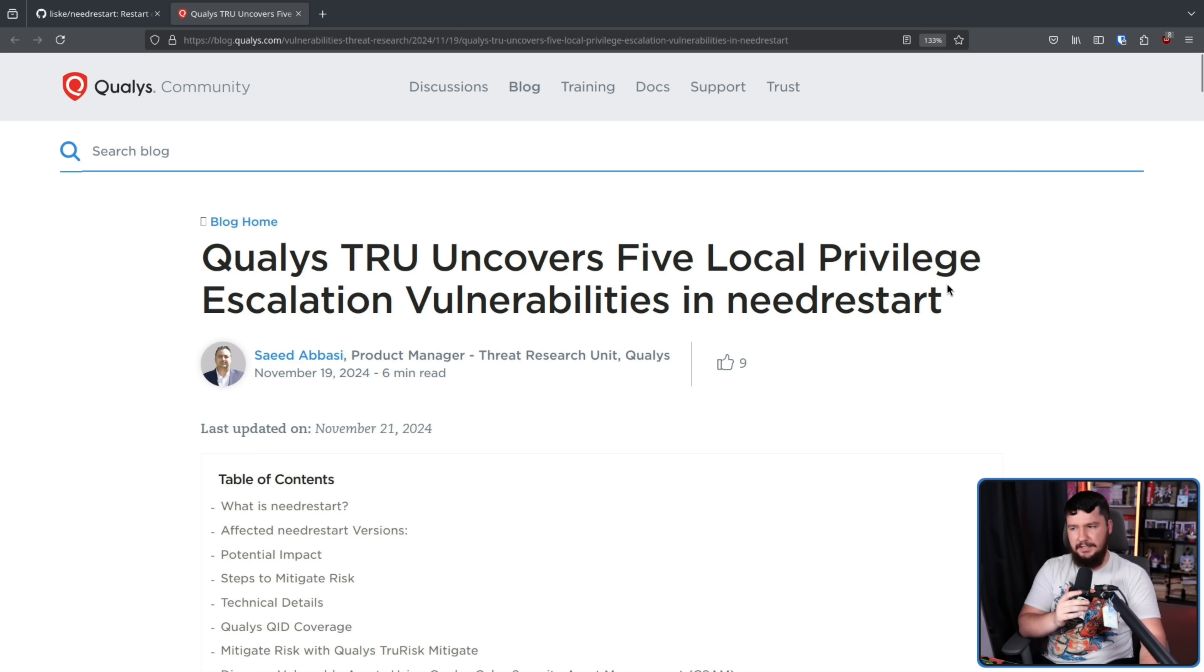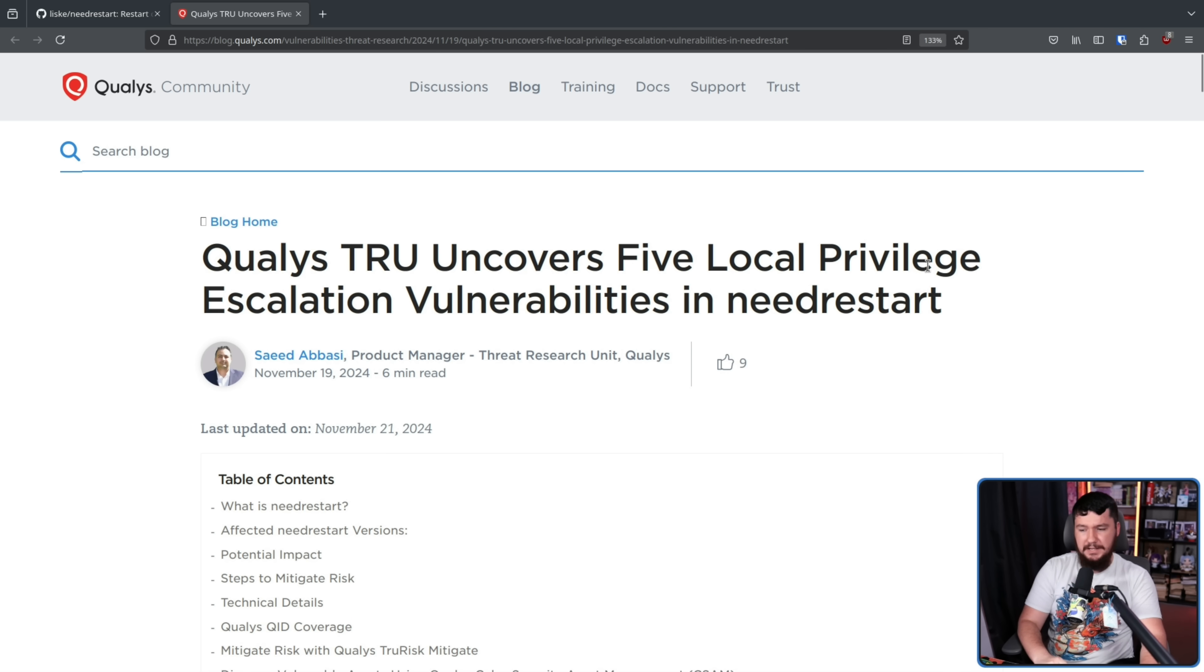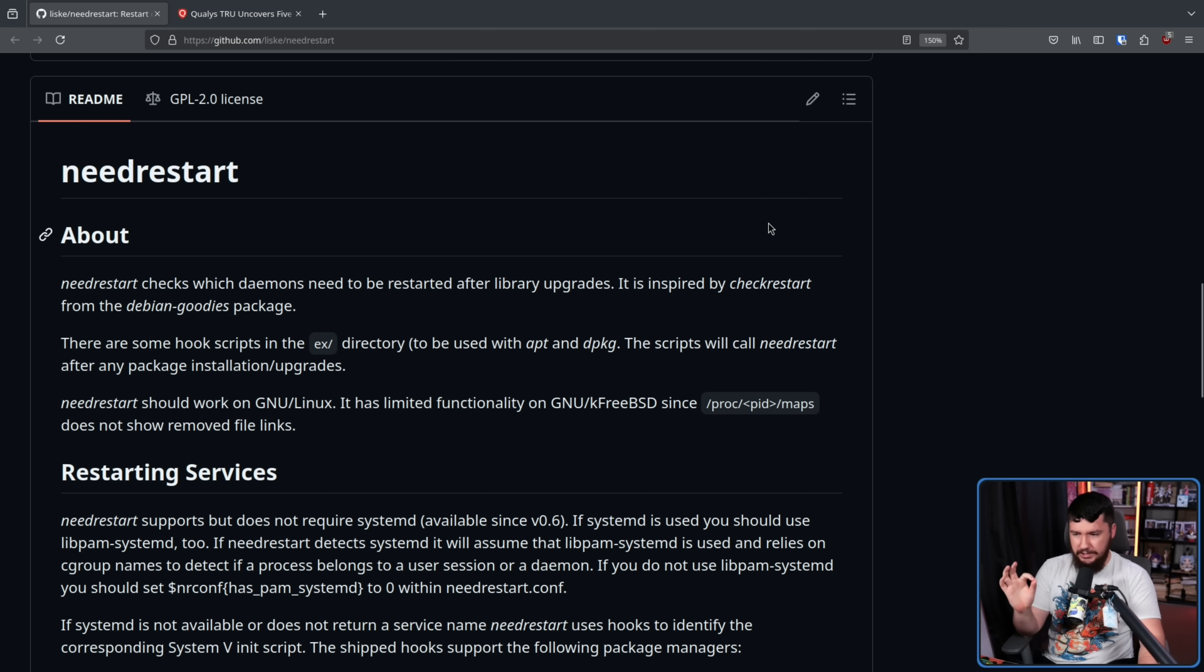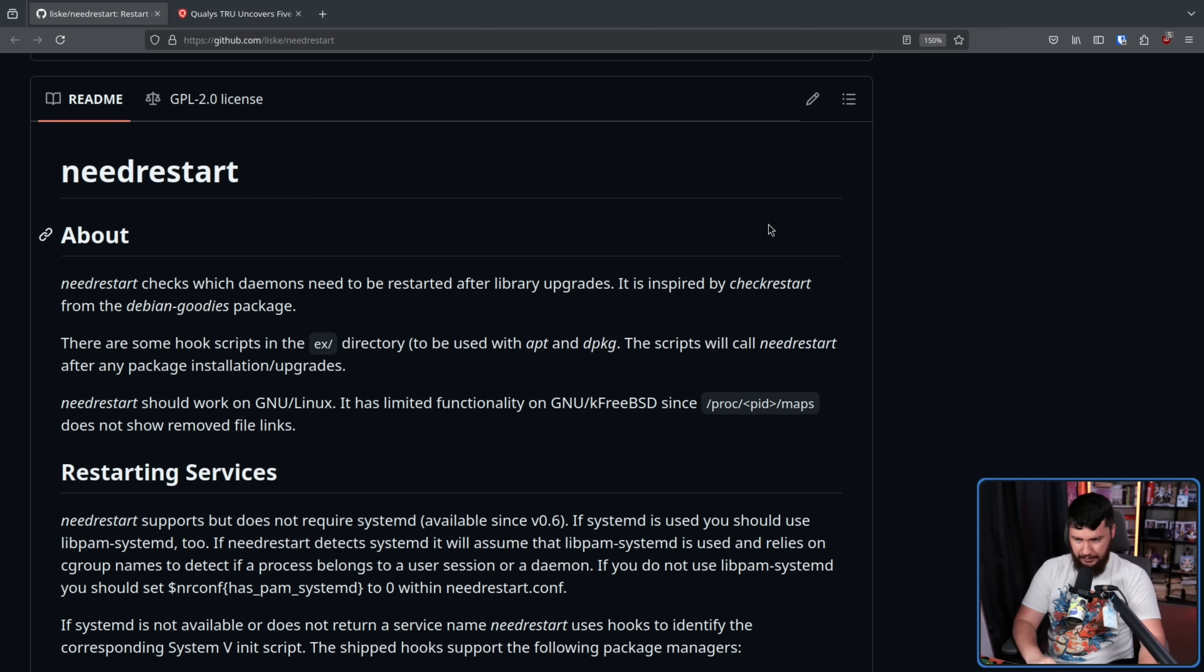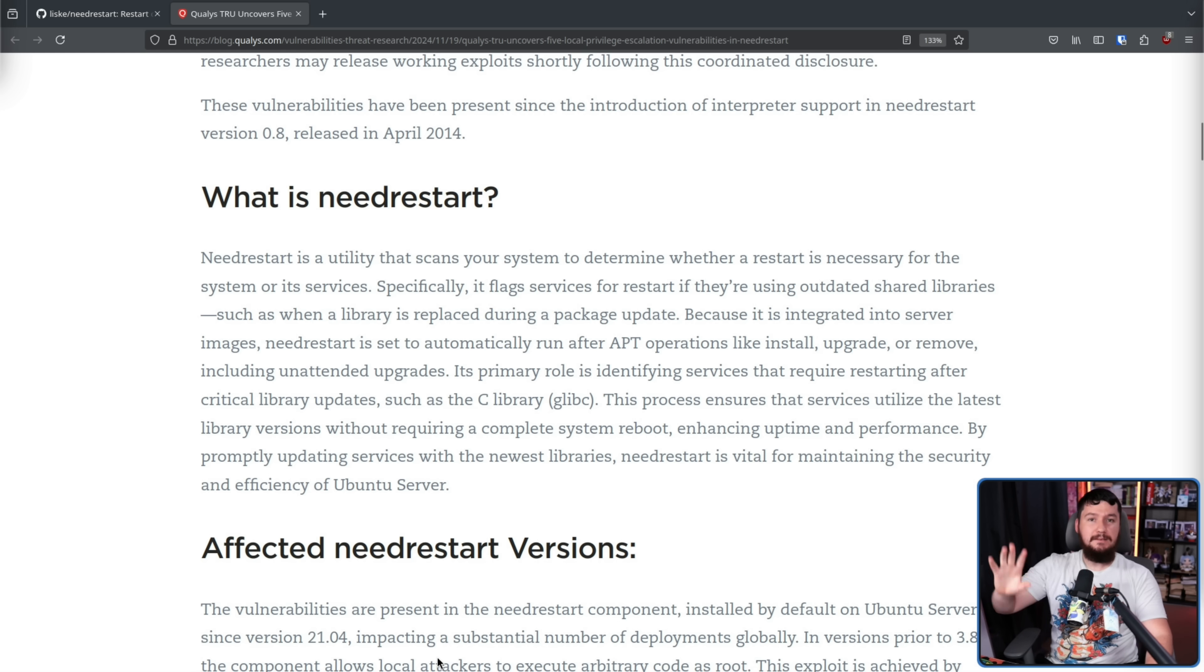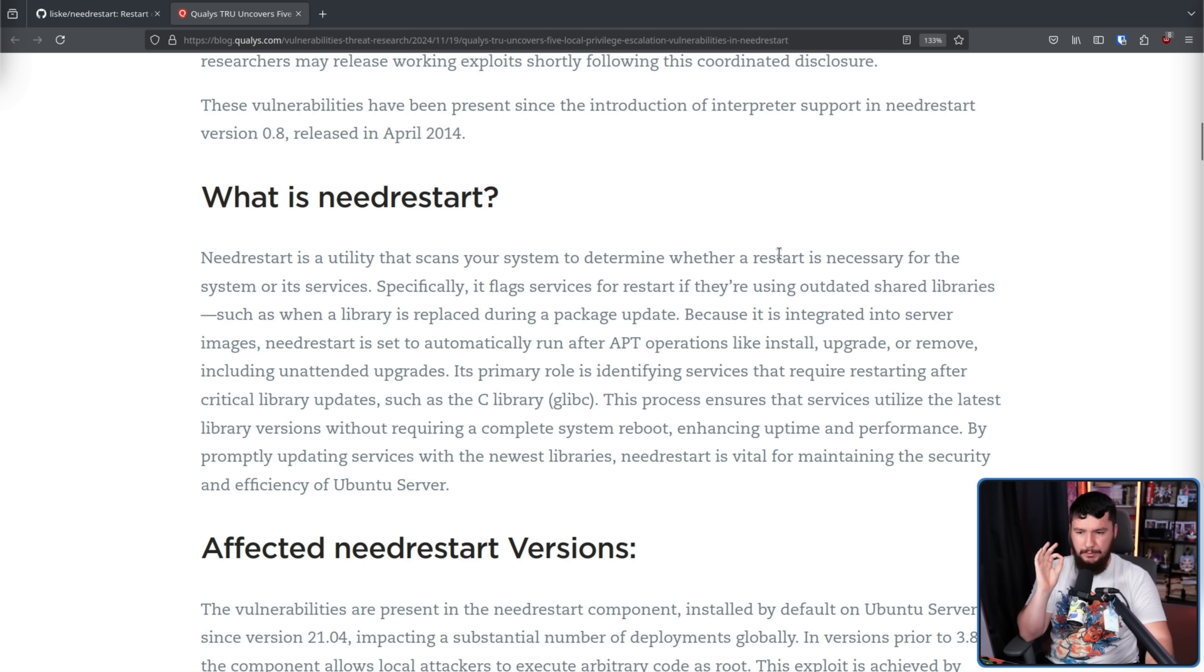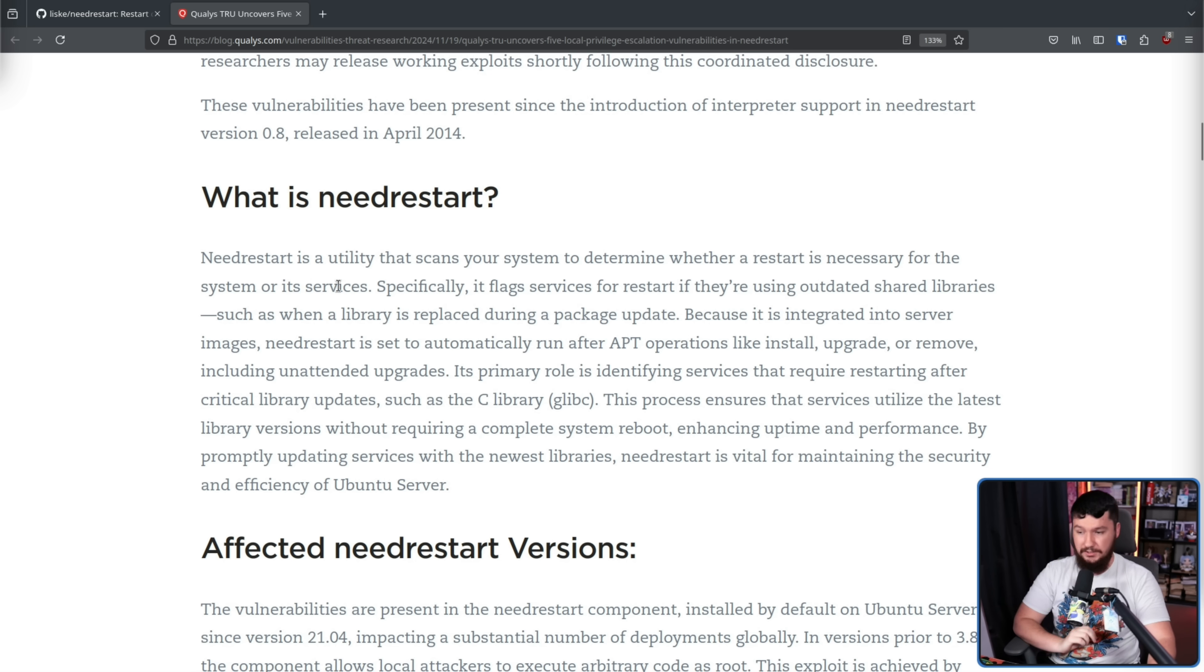And you might be asking, what is NeedRestart? Because you've probably never heard of it. This is a small project made by Thomas Lisk. This checks which daemons need to be restarted after library upgrades. As a more comprehensive explanation, NeedRestart is a utility that scans your system to determine whether a restart is necessary for the system or its services.